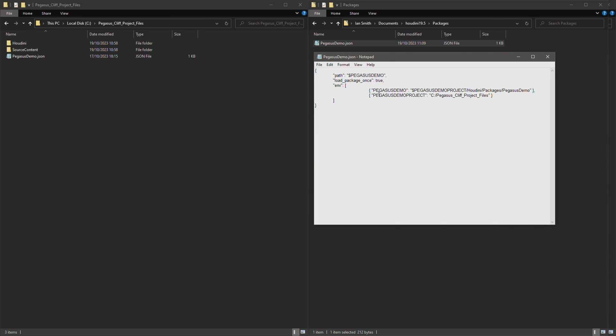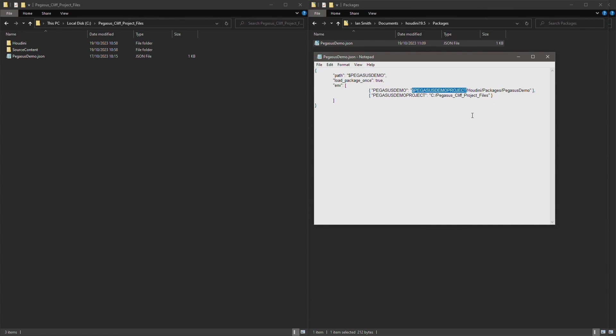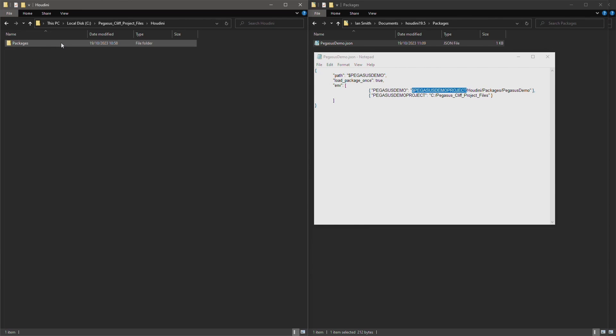So this variable is now pointing towards this directory, and also this Pegasus Demo variable is also citing this Pegasus Demo project folder. So here we have a path to the root of this project folder, followed by a variable called Pegasus Demo which points to the Pegasus Demo package folder which is in the Houdini packages folder.